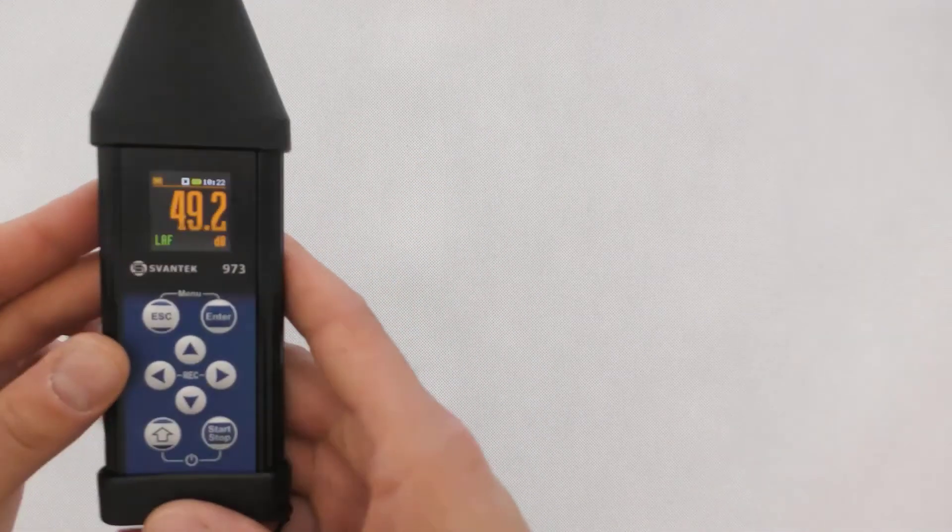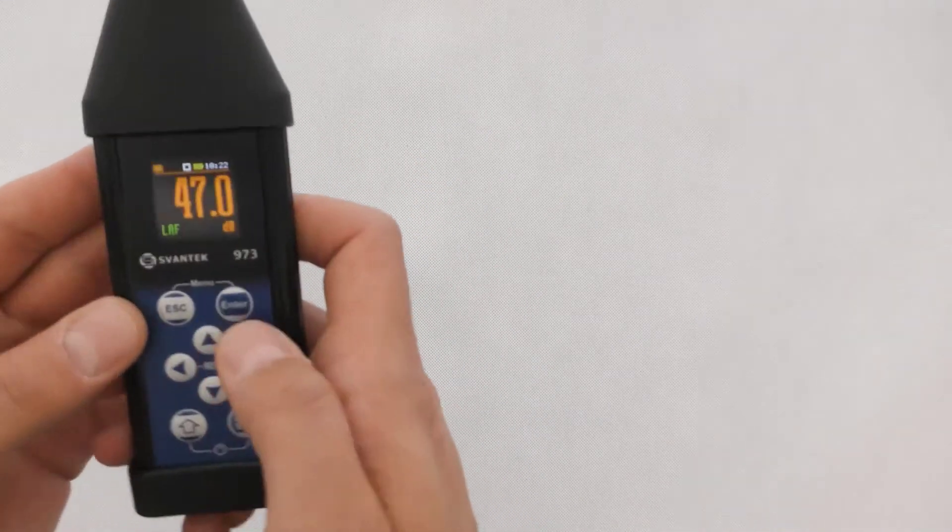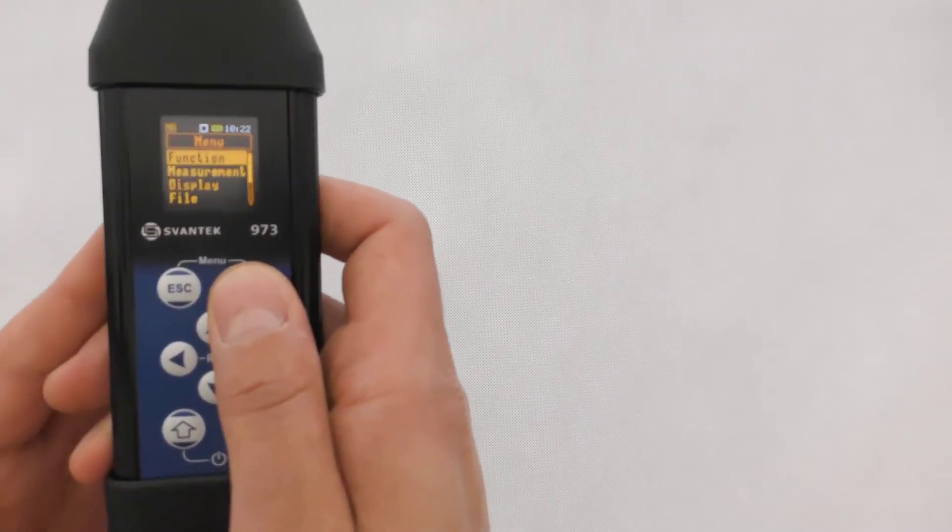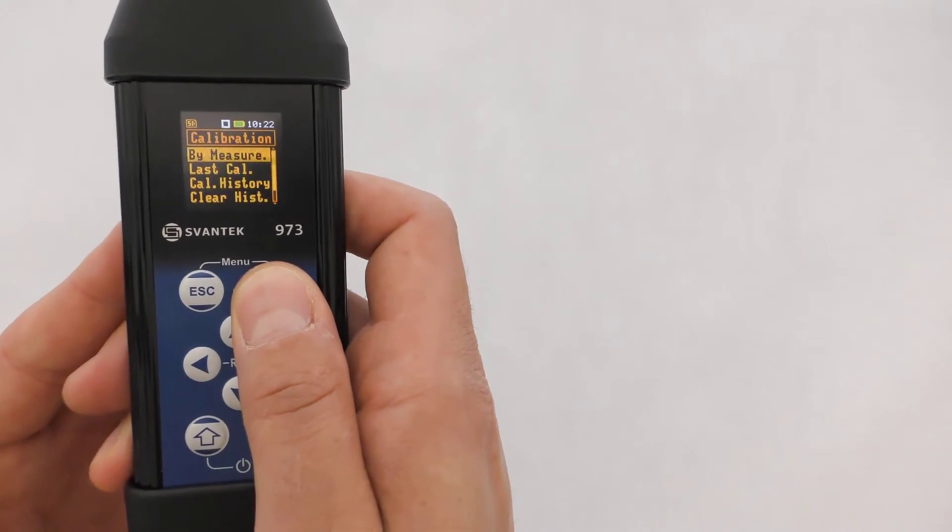In the function section, please select the measurement function and then instrument calibration.